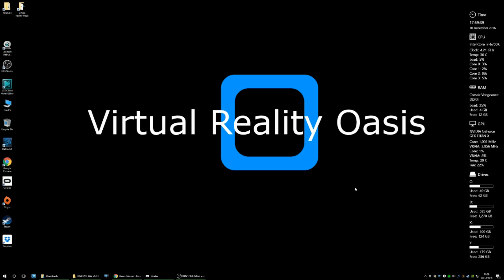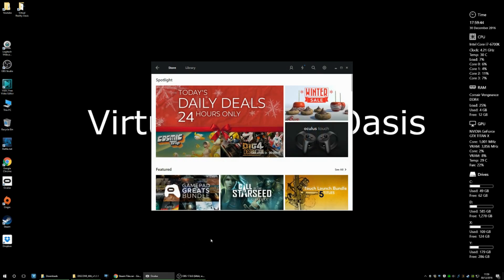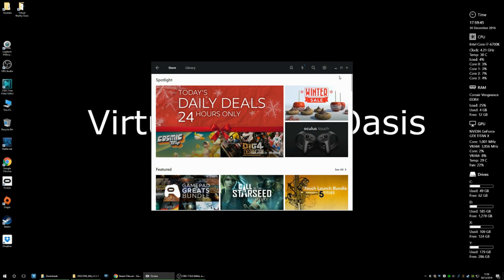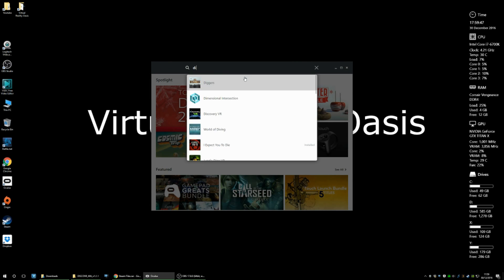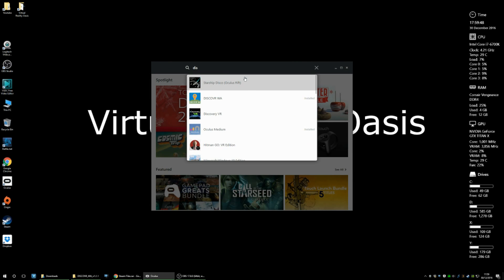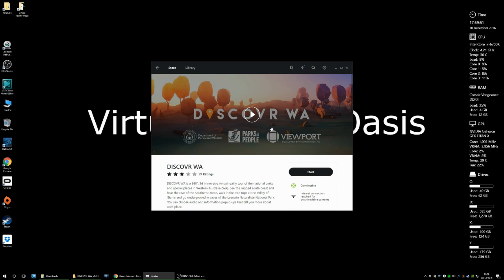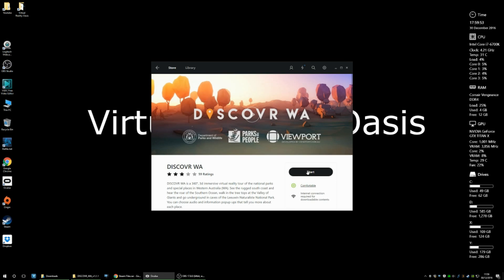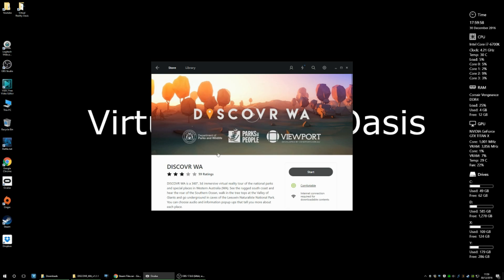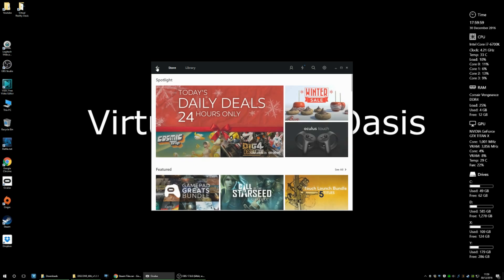Hey guys, so here we are on the desktop. So first things first is you want to head over to the Oculus store and look for this application here, Discover WA. Install that program, it's about 119 megabytes. And once that's installed,